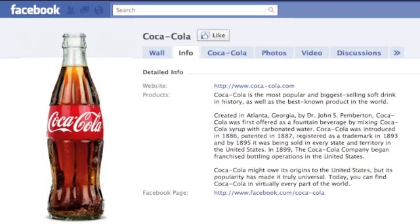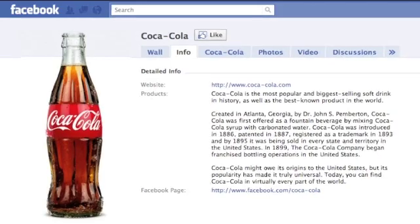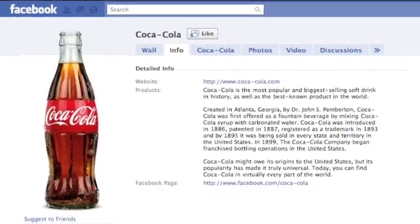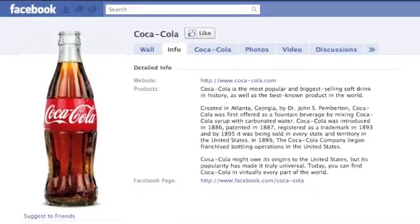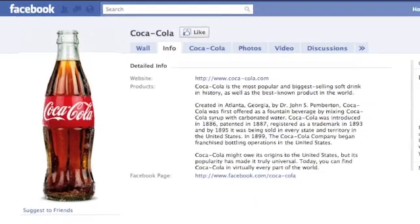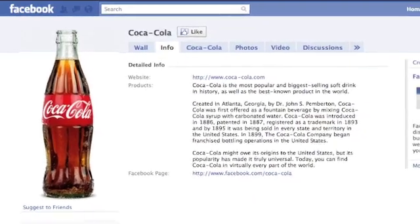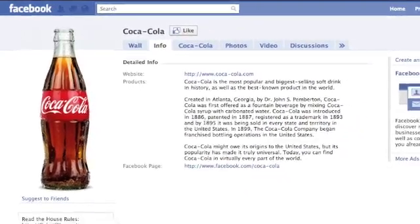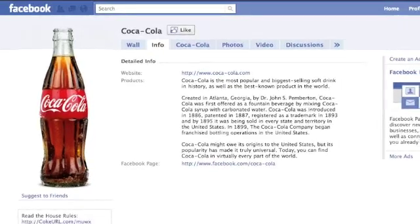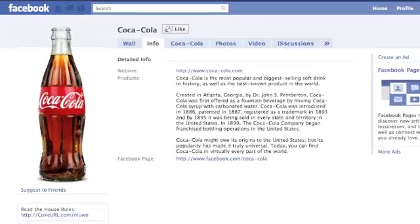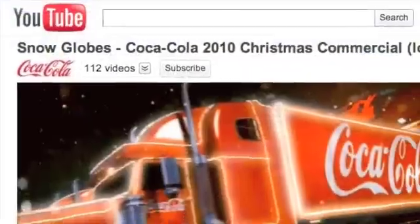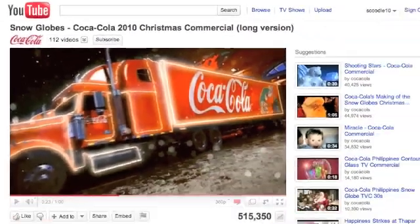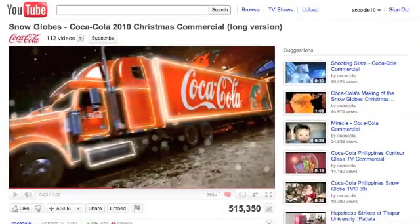Another Web 2.0 method is Coke's use of social networking site Facebook. Although Coke have their own official Facebook page, they've helped consumers help them by allowing them to make their own Coca-Cola Facebook pages, so customers can feel like they are a part of the brand. Coke, like many other companies, also utilises YouTube as a source for viral marketing campaigns.